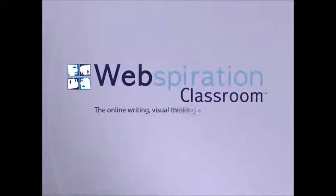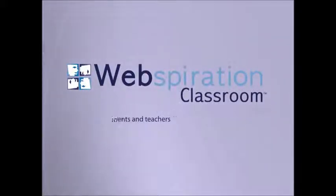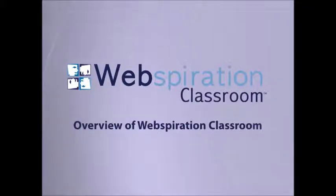Webspiration Classroom, the online writing, visual thinking, and collaboration tool for students and teachers. Be sure to check out additional training videos for more detailed information on how to use this powerful tool.